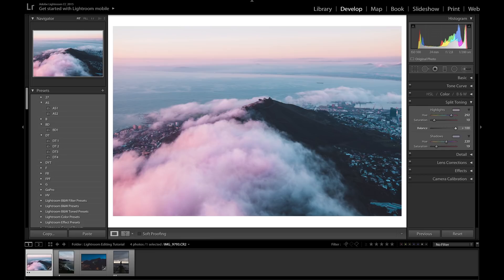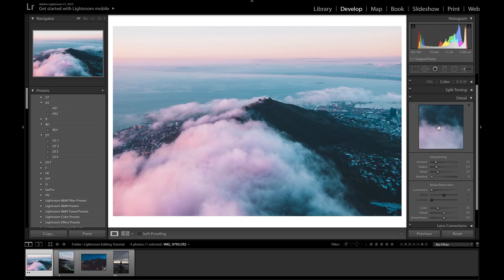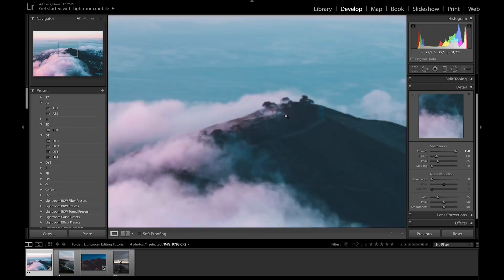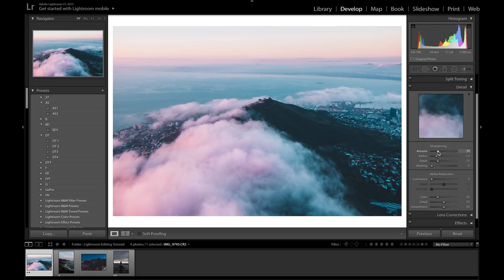If you go all the way right it prioritizes the highlight color; all the way left it brings in more of the shadow color. I'll leave the balance where it is — it looks pretty good. Up next is the Detail tab, which affects sharpening. The basic settings shown are a good starting point. I don't bring sharpening all the way up — it can make the photo look unnatural. I keep it between 20 and 60 depending on how sharp the original shot is.